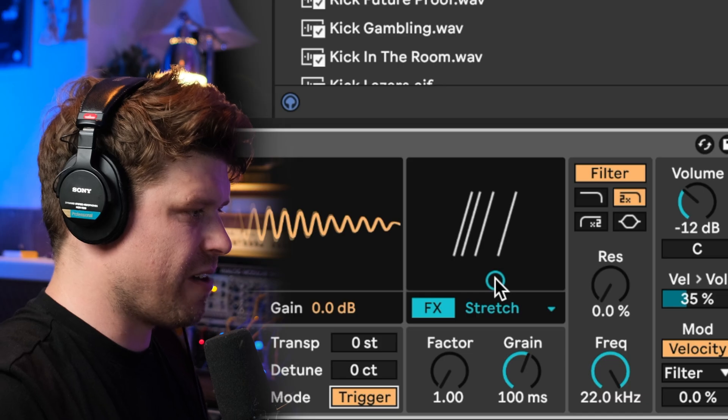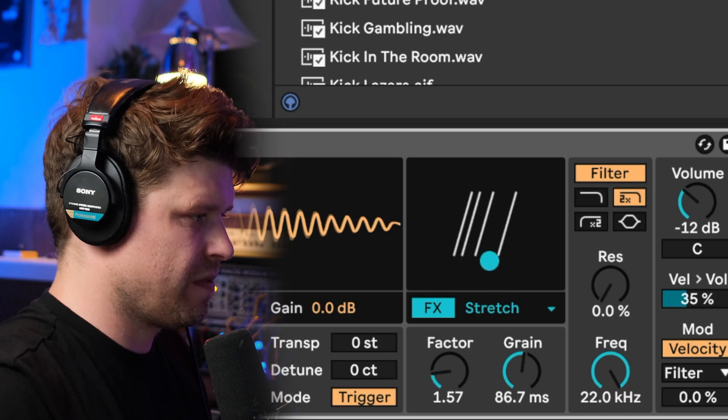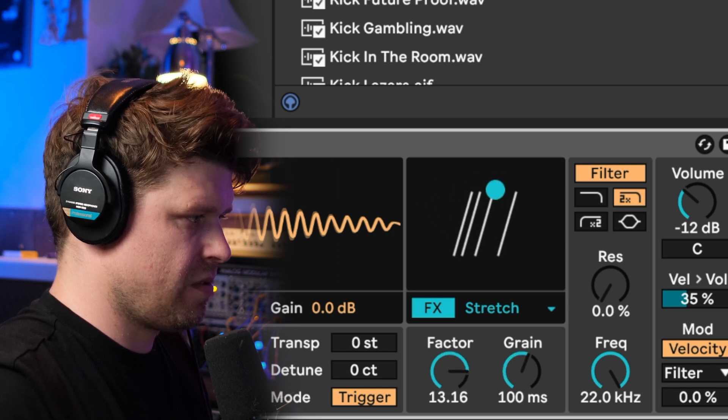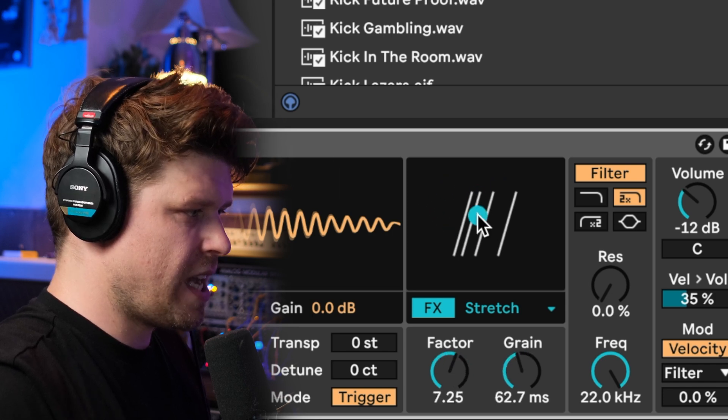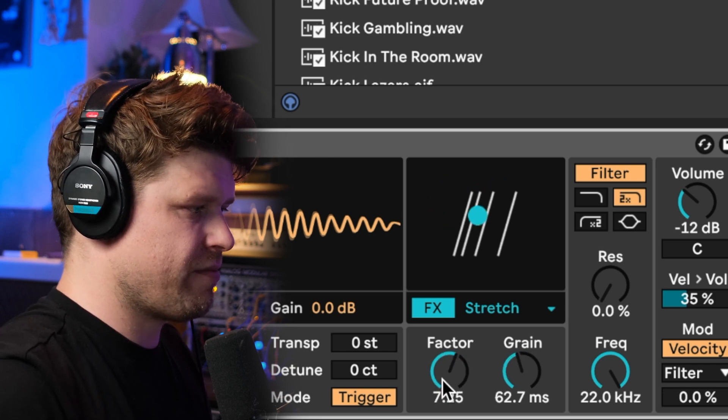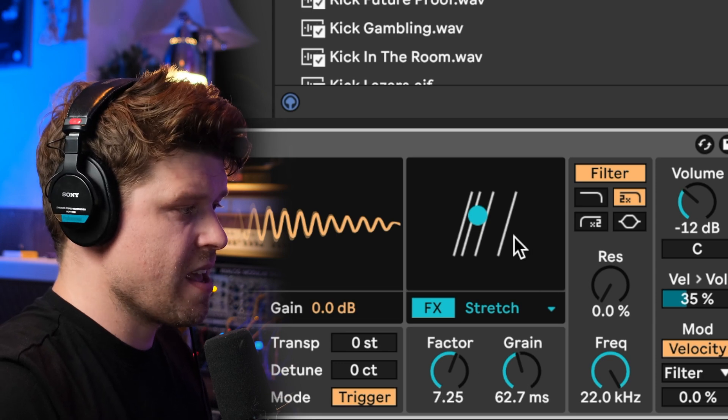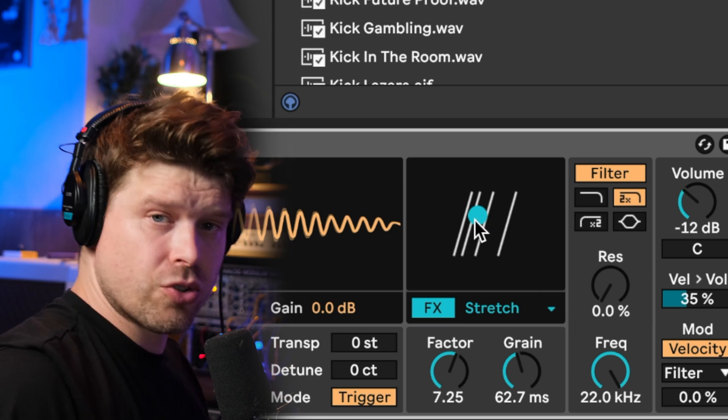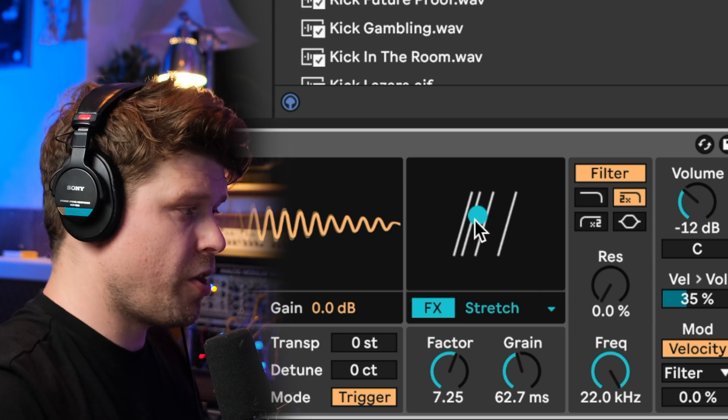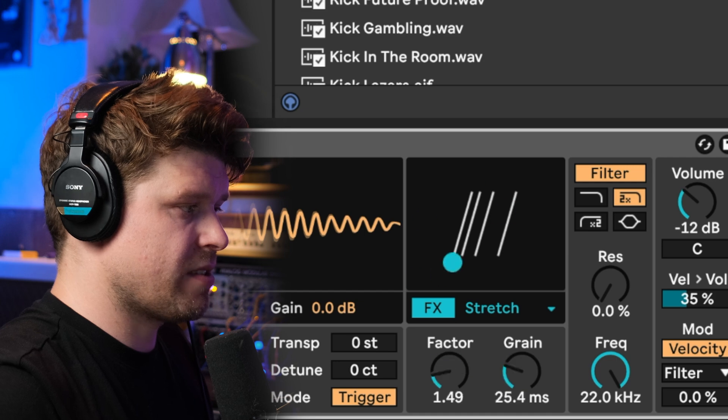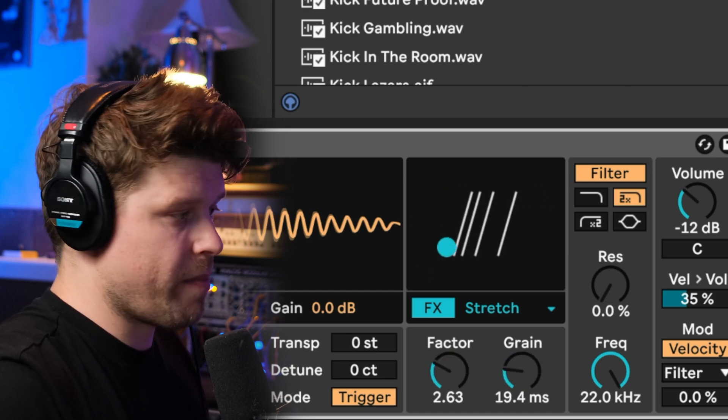Let's check that out. You can see here I have two controls called factor and grain and I can control them both at the same time with this XY pad.